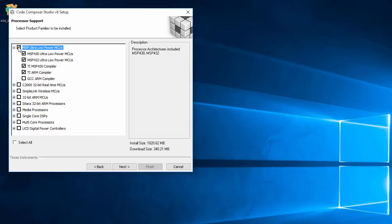Note that the GCC ARM compiler is not enabled by default. If you want to use the GCC ARM compiler, you can enable it here so that it is installed.